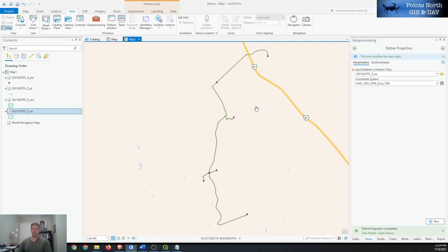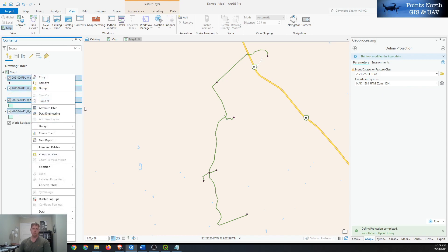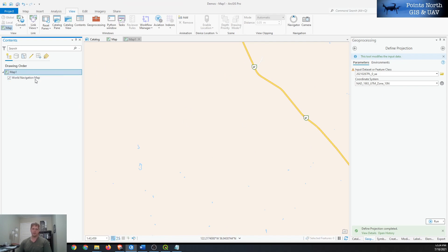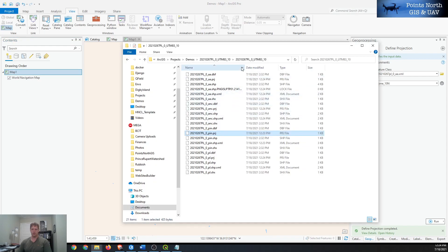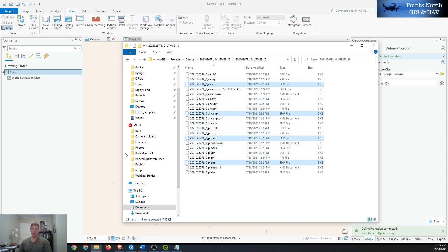If we share that file or open it in another program or another project, it'll come in drawing in the same spot no matter what the coordinate system of the base map or map view is. We can test that by removing them all, going back to our File Explorer, selecting our shapefiles, and adding them back into the map.